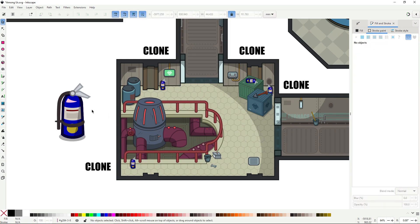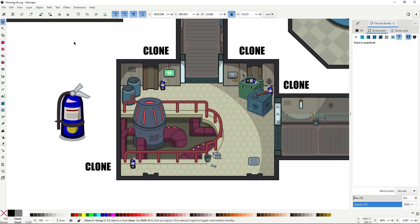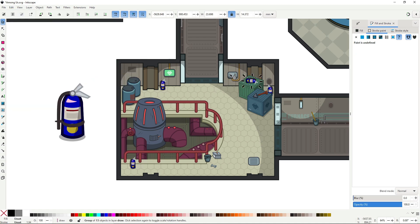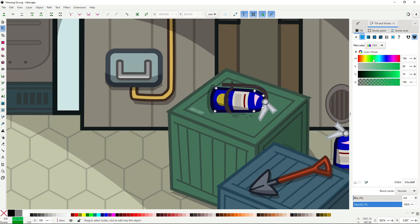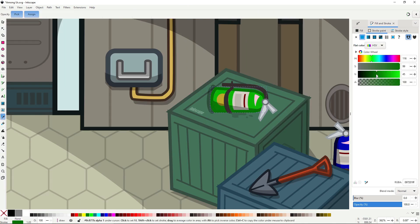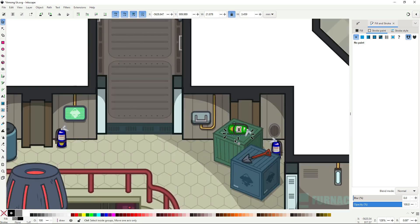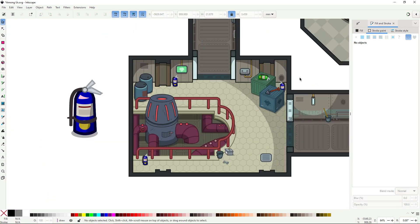If at any point you want to make a variation or add a unique detail, you can always unlink that clone and edit it directly. It's a super flexible system. For game art where repeated objects are everywhere, this is incredibly helpful.